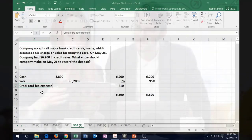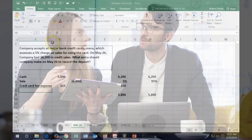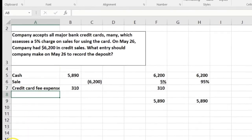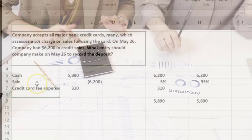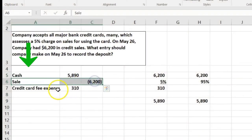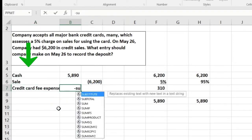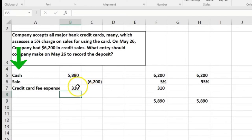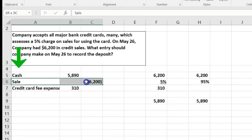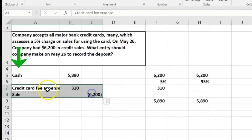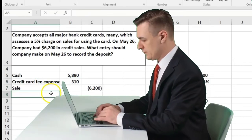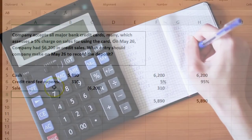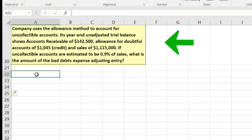The credit card fees account is an expense — whatever name we give it should relate to the charges of the credit card. I built this journal entry starting with cash, then thought about what comes next, and put in the $310 plug. To format it properly, debits go on top. You'd see it formatted that way in an answer key, though it wouldn't make a difference when entering into an accounting system. Next: a company uses the allowance method to account for uncollectible accounts.